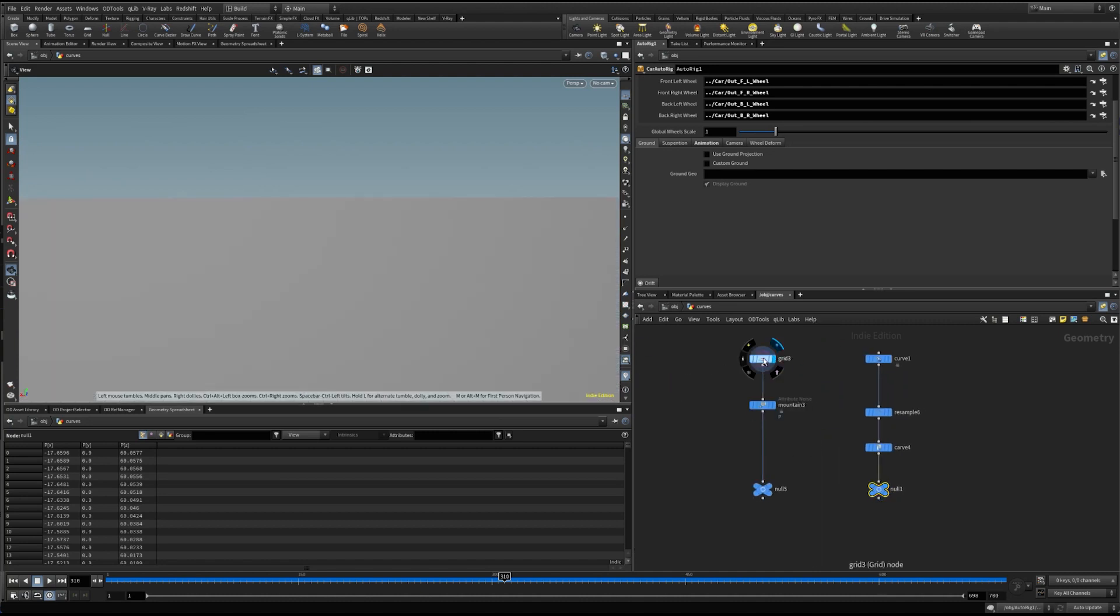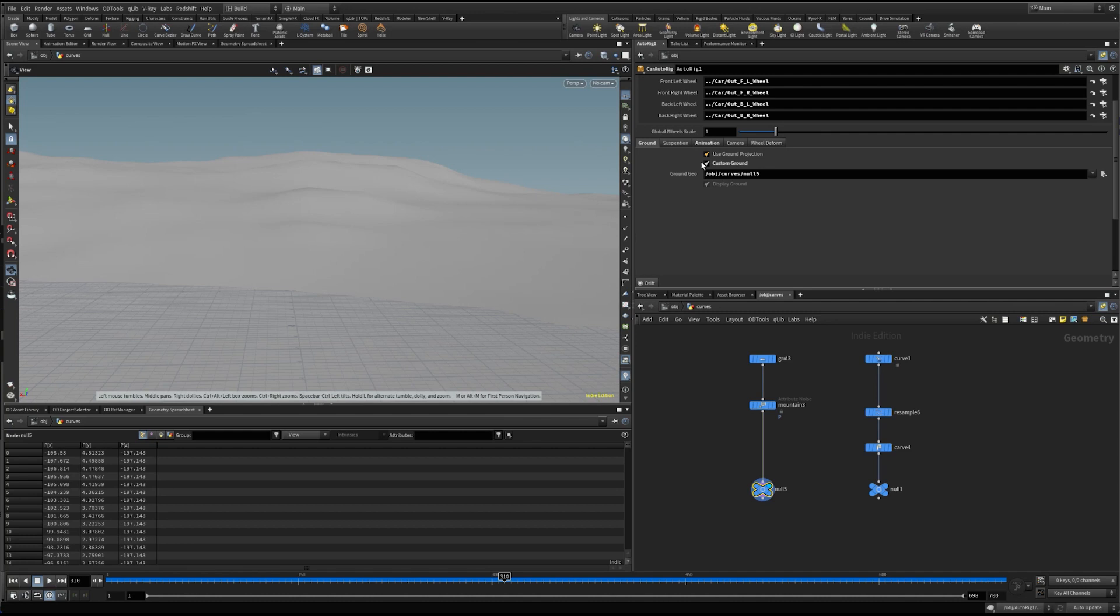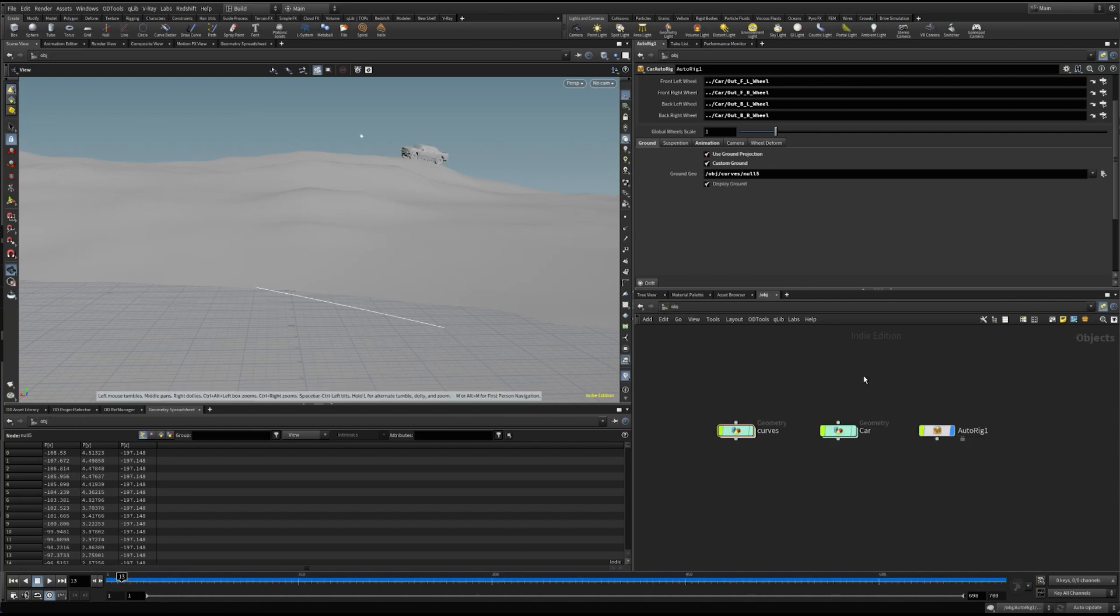Next, let's assign our ground mesh. Sweet.